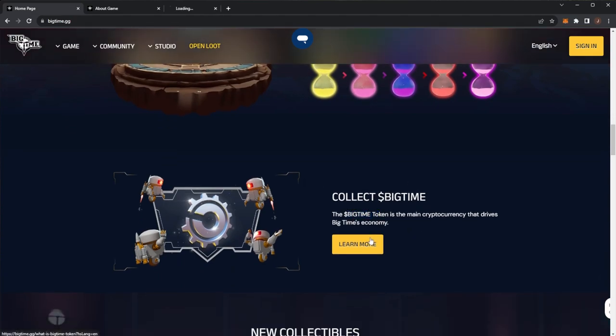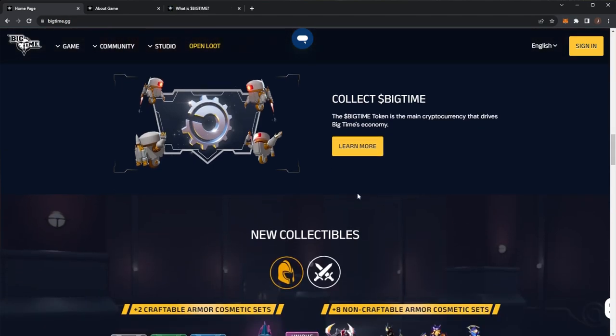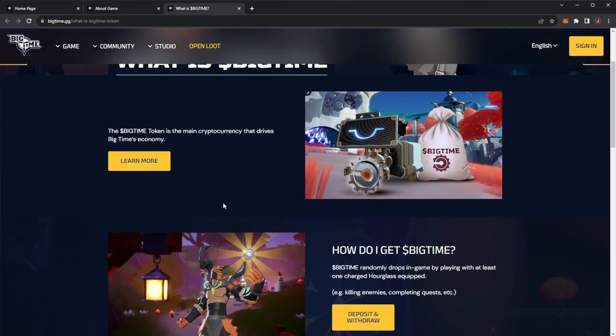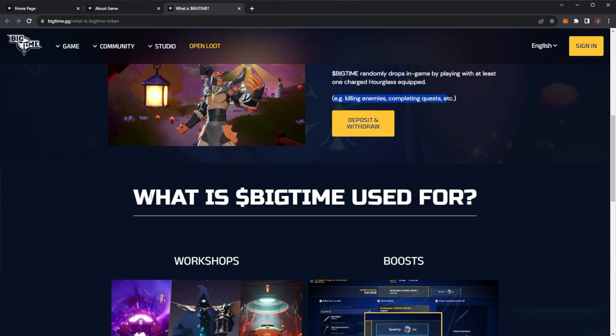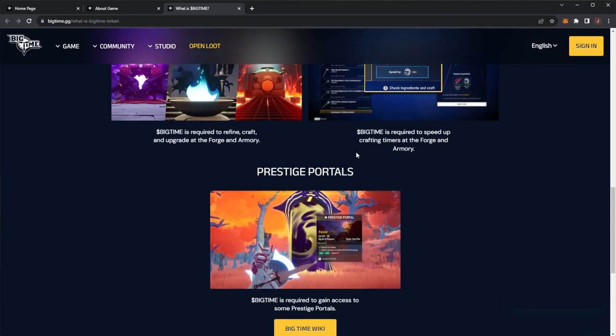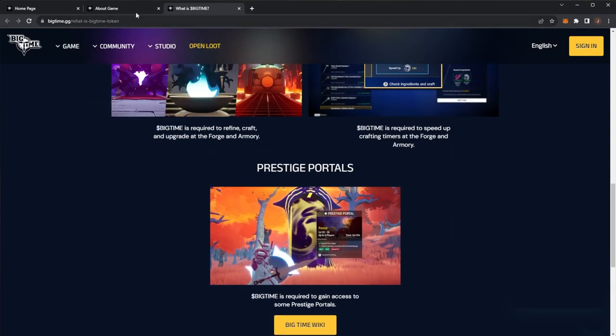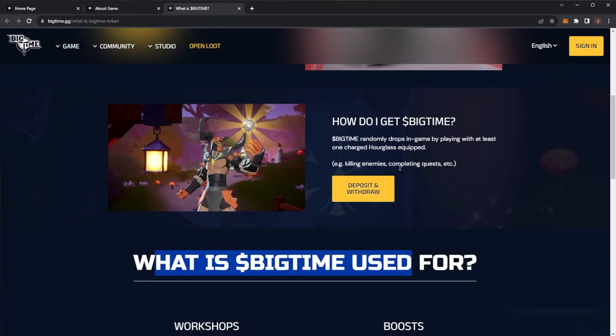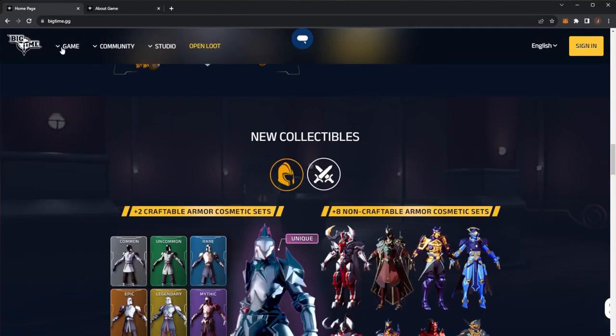Big Time is the main cryptocurrency that drives Big Time's economy. How do you get the token? It randomly drops in-game when playing with at least one charged hourglass equipped, for example by killing enemies, completing quests, etc. What is Big Time used for? Workshops, boosts, prestige portals. You can deposit and withdraw the token and earn by playing the game.